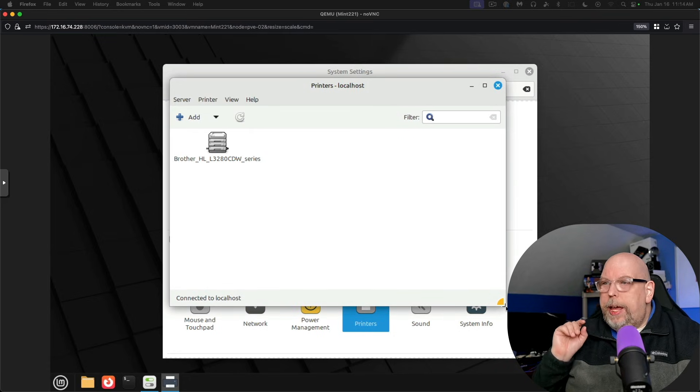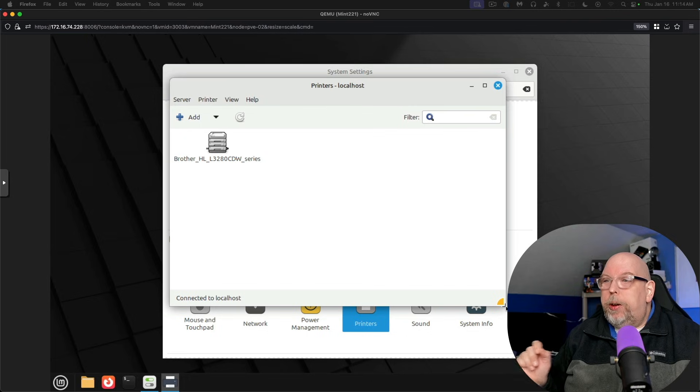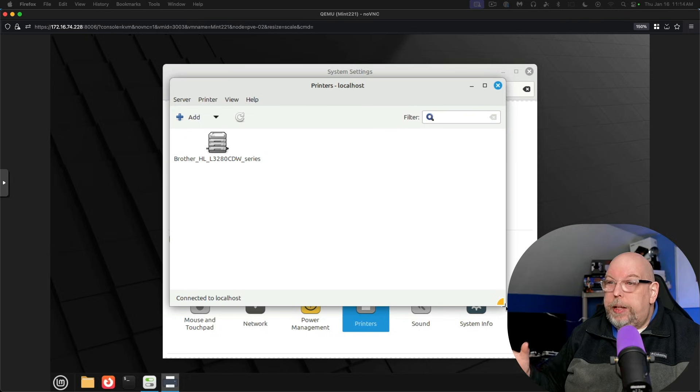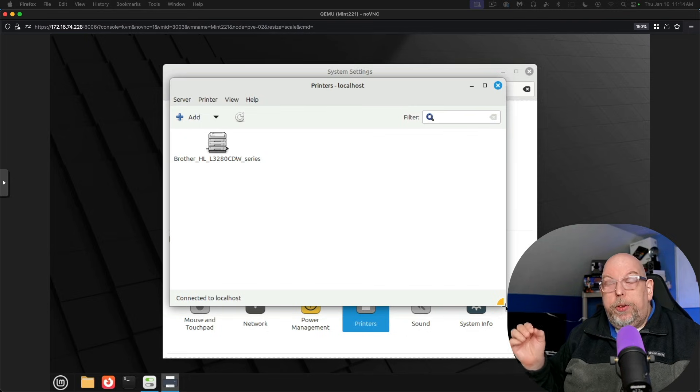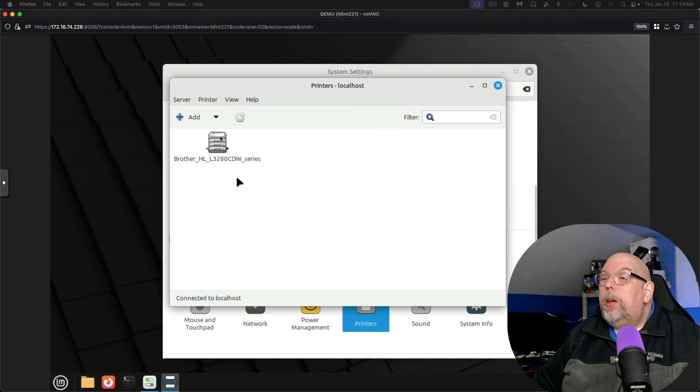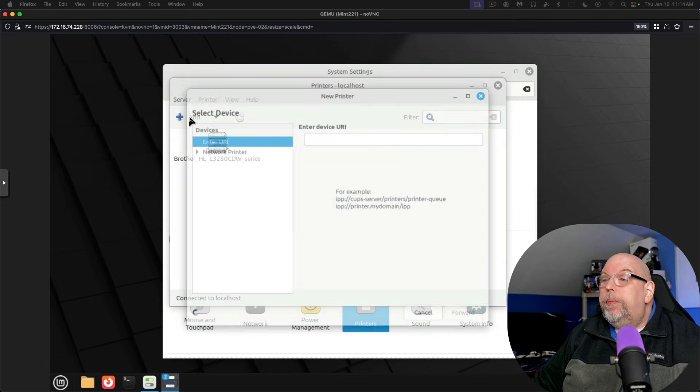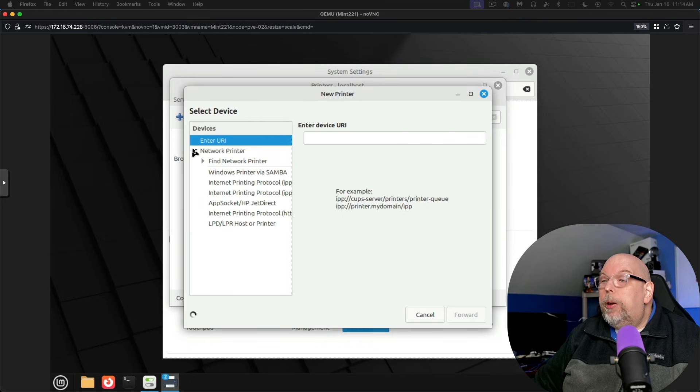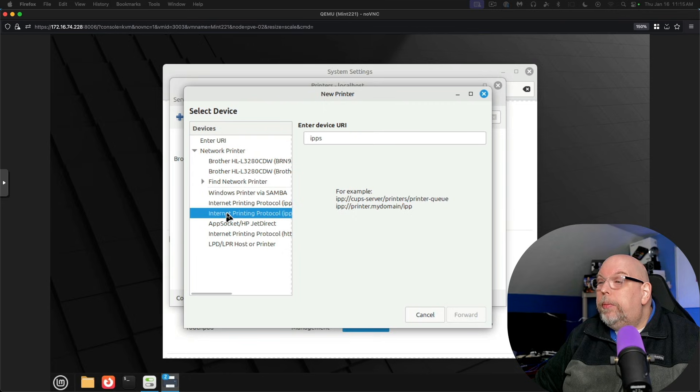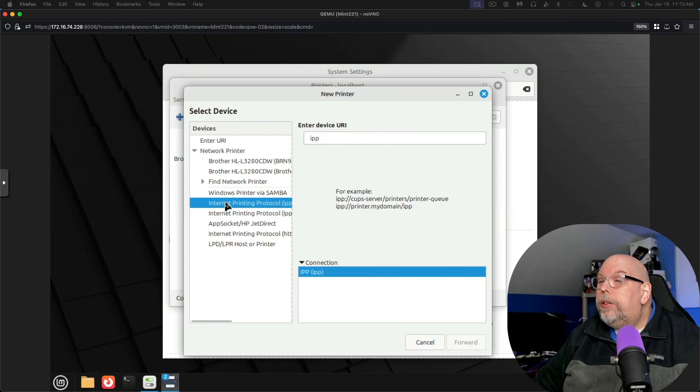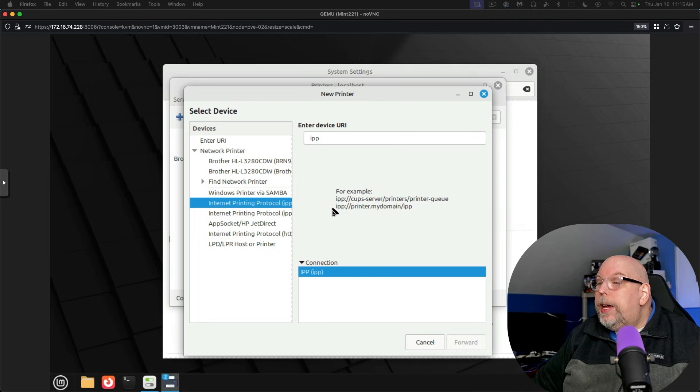This automatically detects my other network printer. To add my old network printer that's now using USB back onto this machine, we're going to go to add network printer, internet printing protocol. And we actually want just plain IPP. And it gives you examples down here.